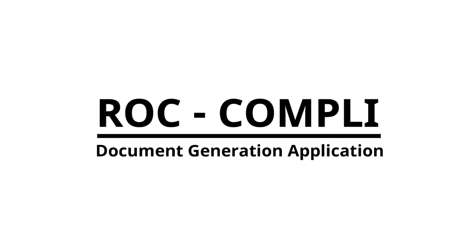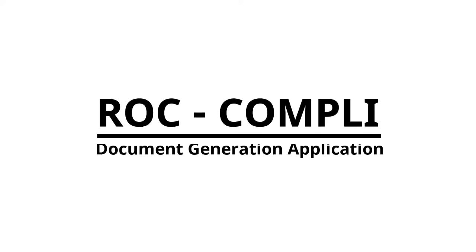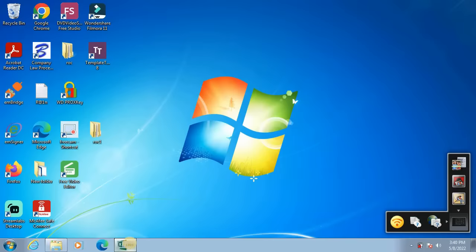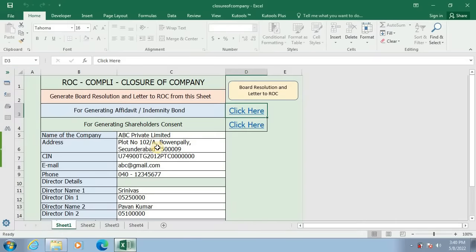Hi friends, welcome to ROC Comply, a document generation application for professionals. In this video, I will show you an Excel application for generating Word documents relating to closure or strike off of company.